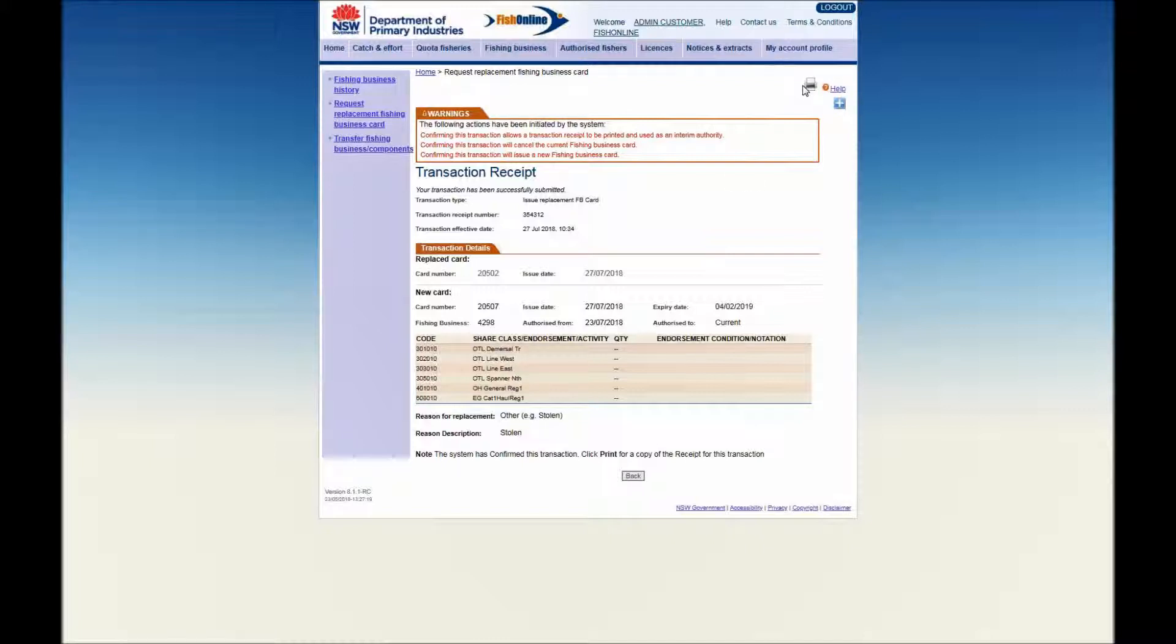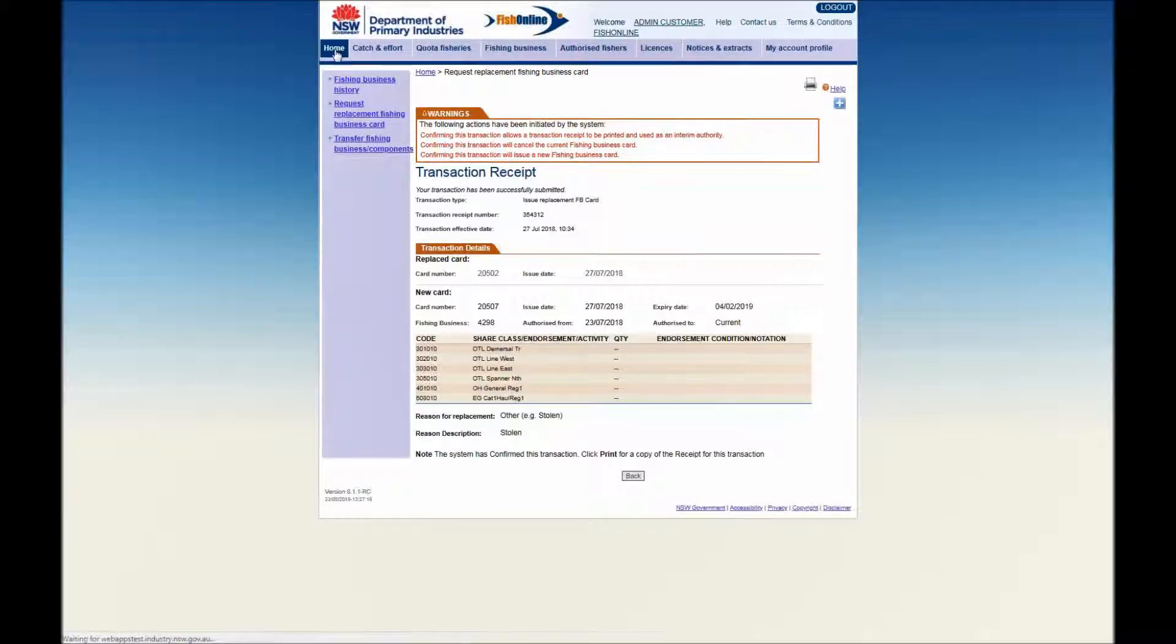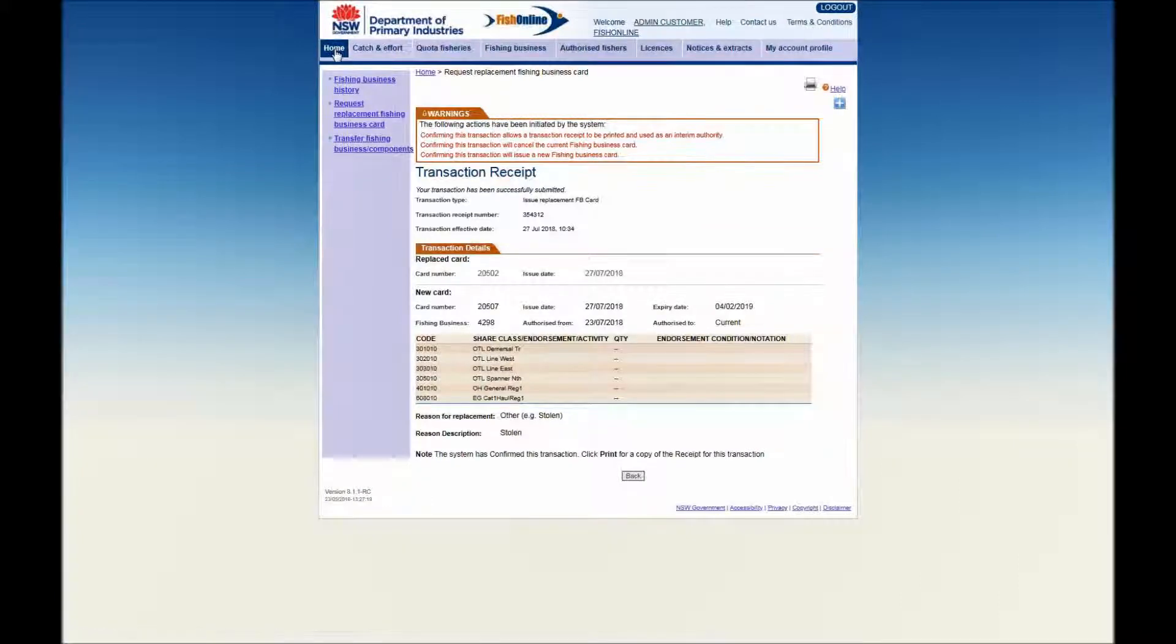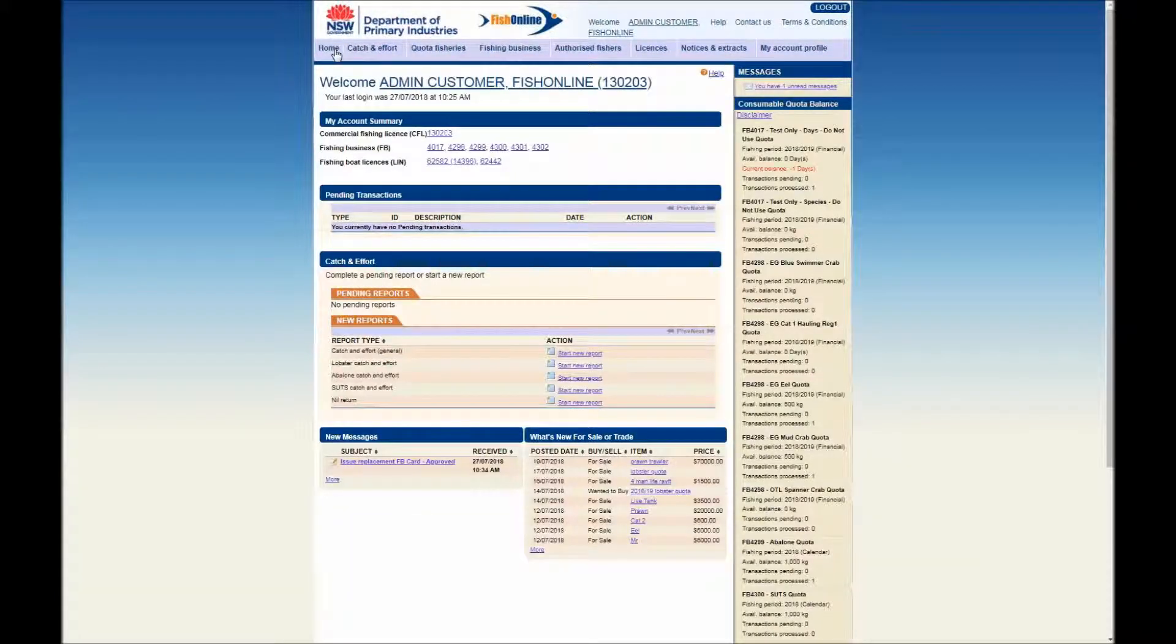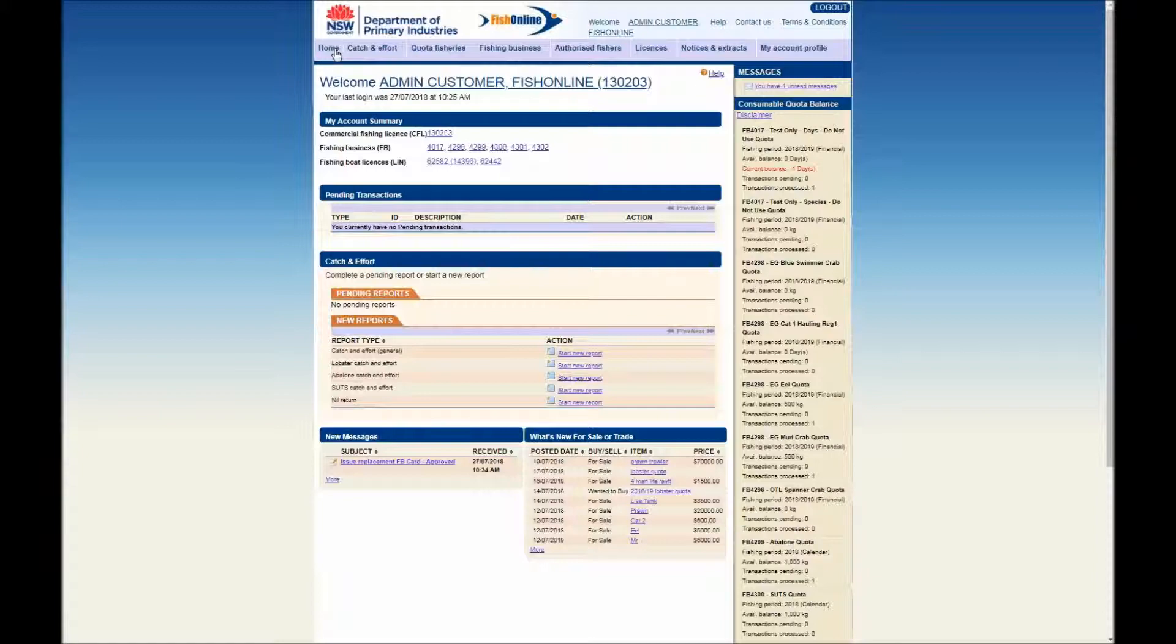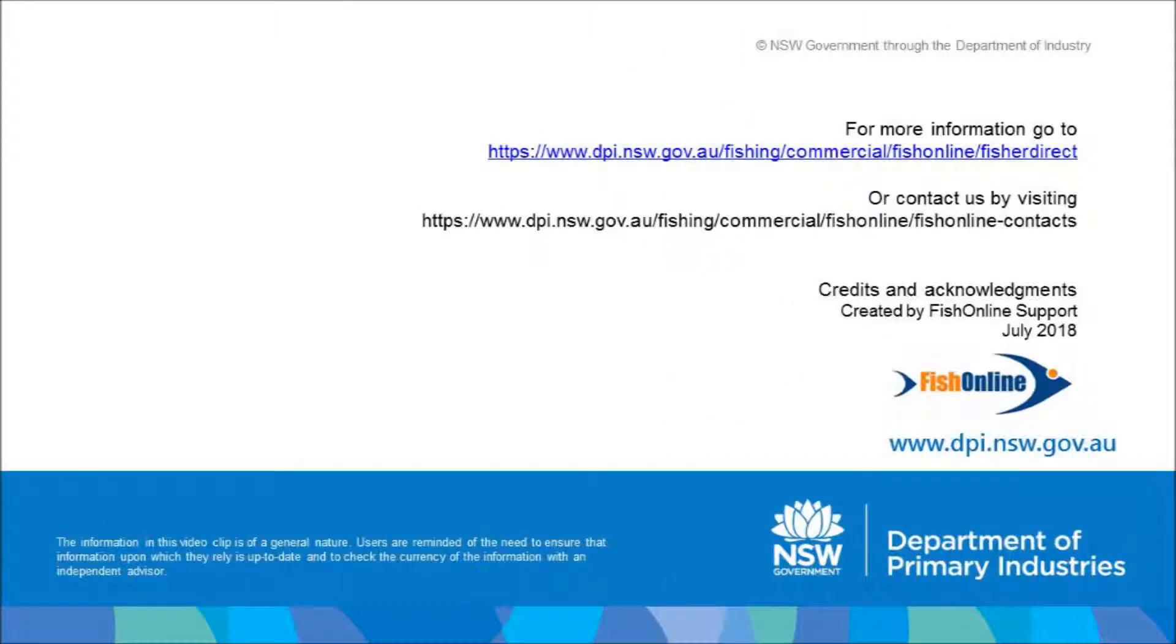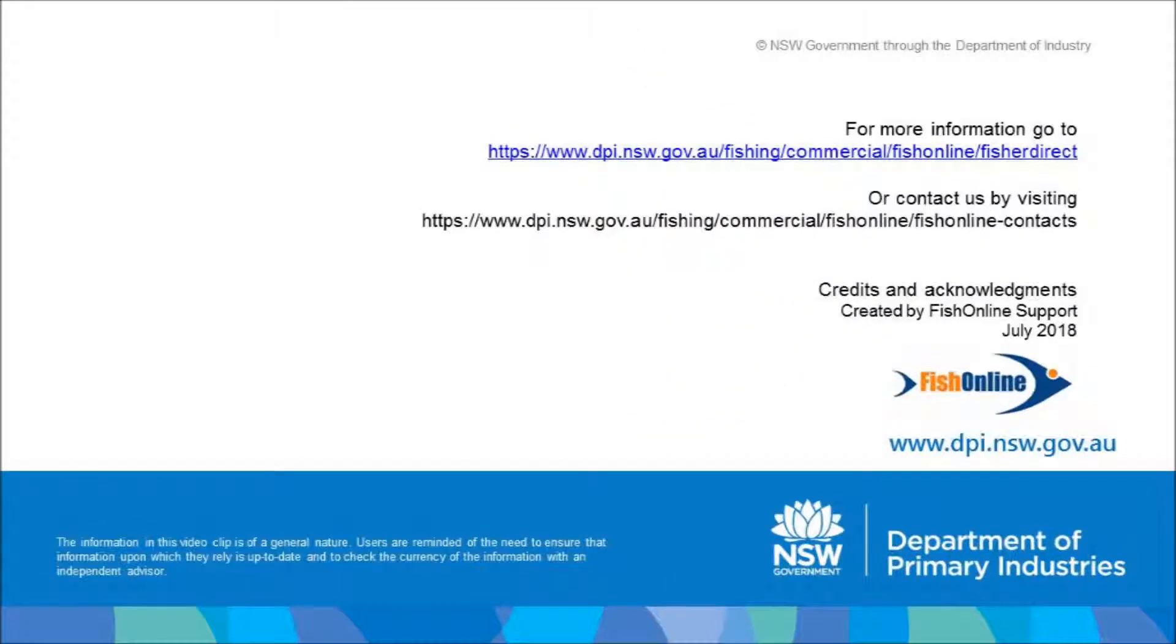To return to the Home screen, click on the Home tab. You have just viewed a video demonstration on how to request a Replacement Fishing Business Card. For more video demonstrations on the functions and use of FisherDirect, visit the FishOnline webpage. Thank you.